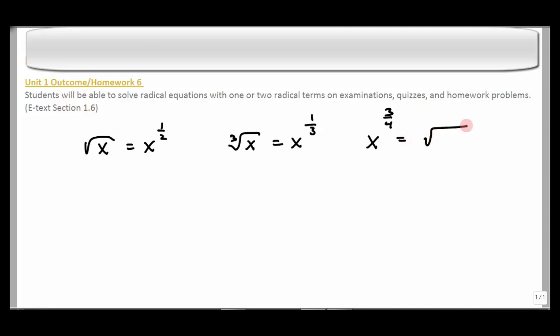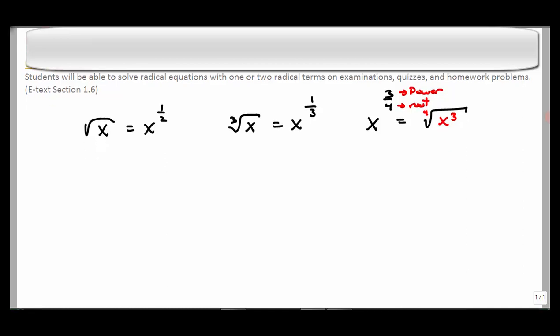We've looked at these before — 3 is the power, the numerator, and the denominator is 4, which is the root. So this is the fourth root of x cubed. We're going to be talking about these equations, and of course when we say equation there's an equal sign involved. We're trying to find the real solutions — we're not working with complex numbers here.